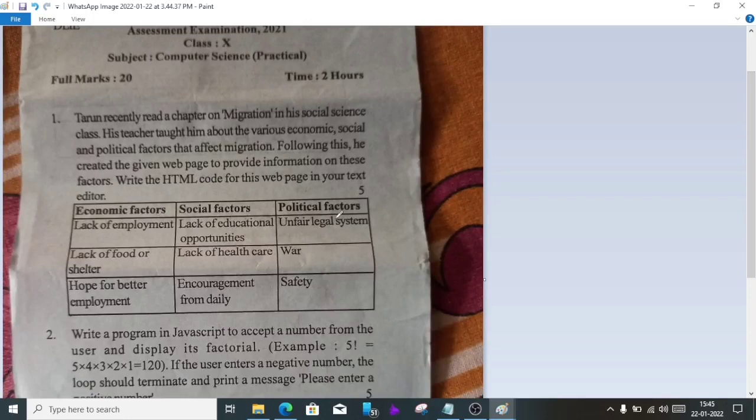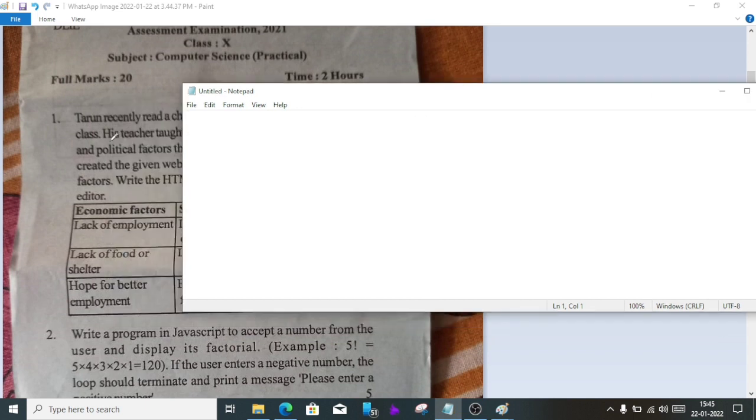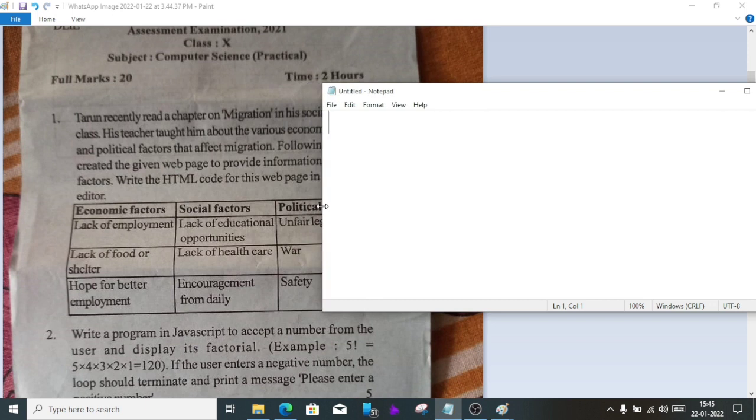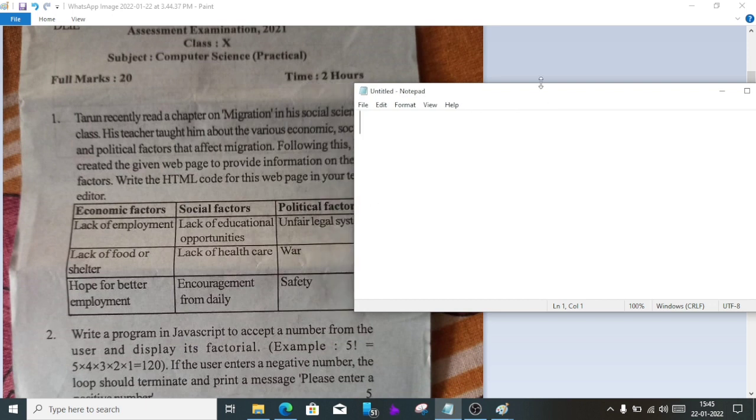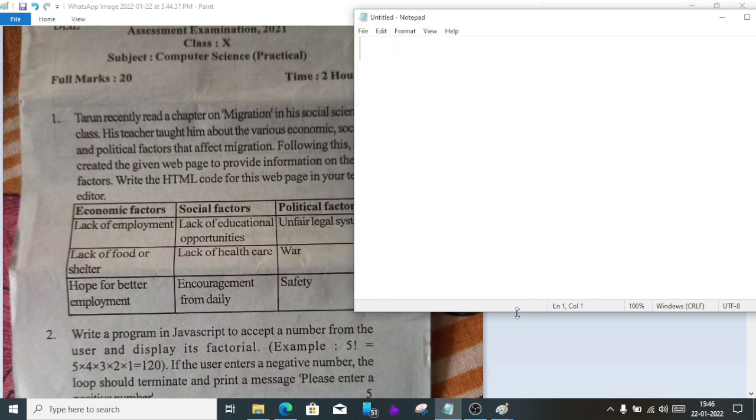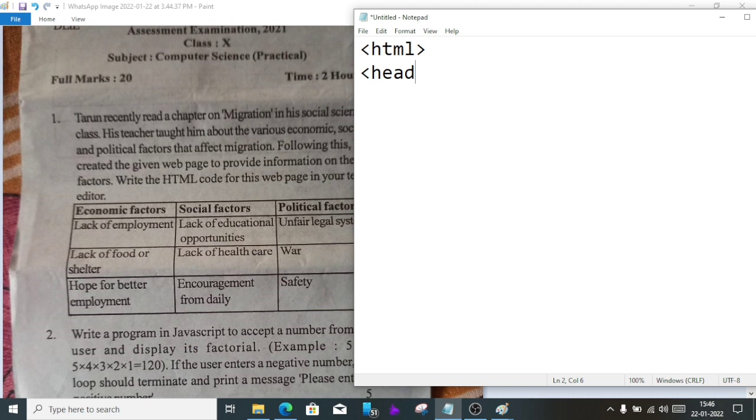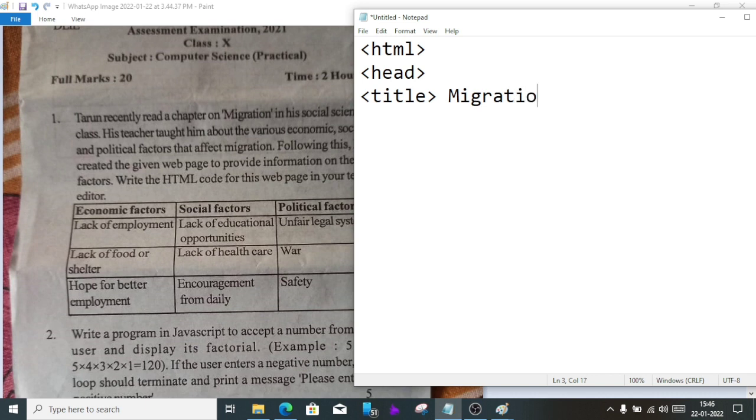To create the table, first open Notepad in your computer. As our table is here, I'm making the Notepad window accordingly. Now first we'll write HTML, then head, title.